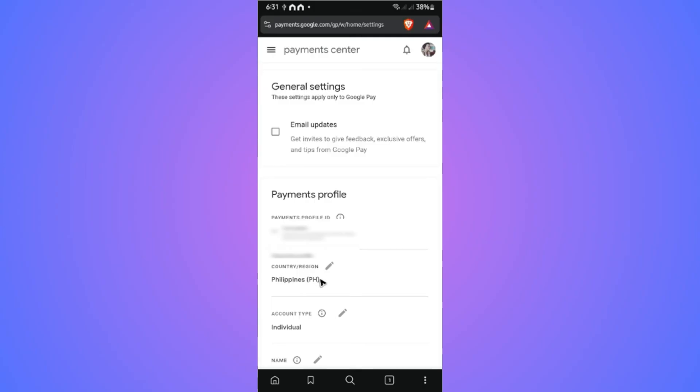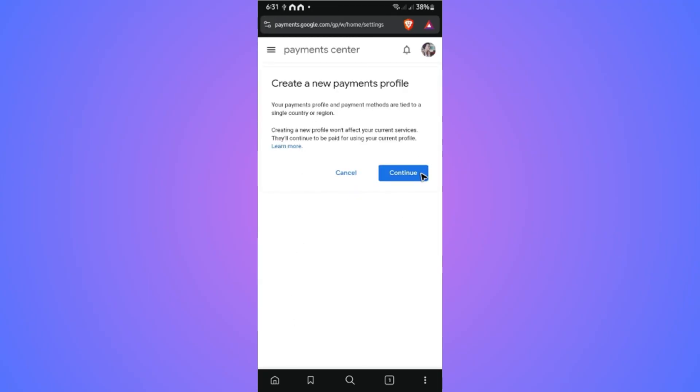Tap on it and create a new profile. For example, if you move to another country, select that country, hit continue, and follow the simple prompts.